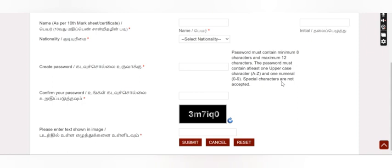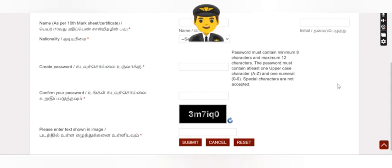In CAPTCHA, you have to submit. So you can use your username and password to log in. Using this password, you can proceed to your application.